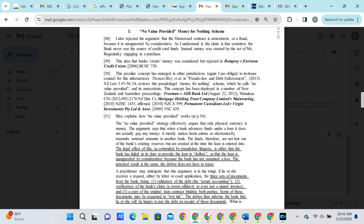Nowhere within any of our correspondence nor statement of claim have we stated that we are not obligated to pay the debt because the bank did not bring any money to the table. We are simply asking the bank to provide verifiable proof of ownership so that we may forward funds to the rightful owner of it.